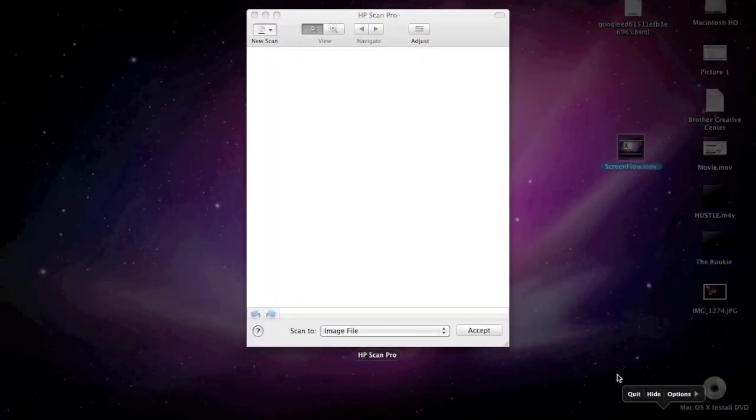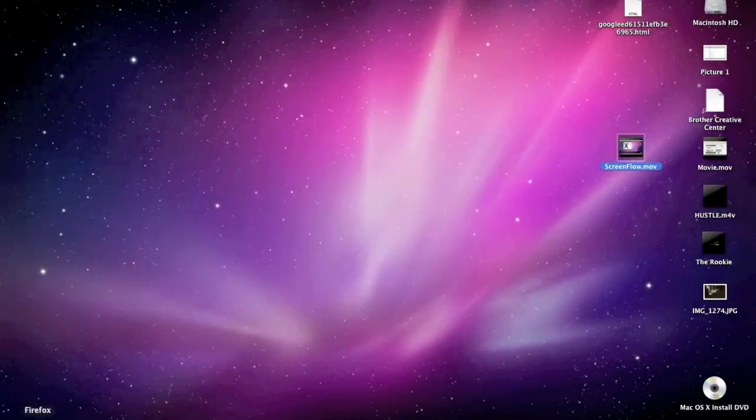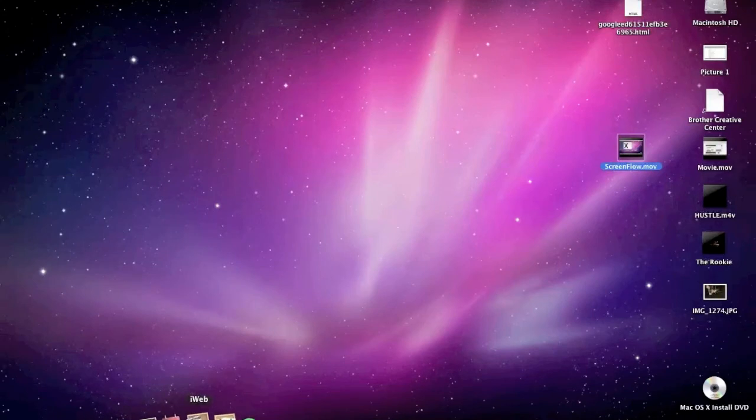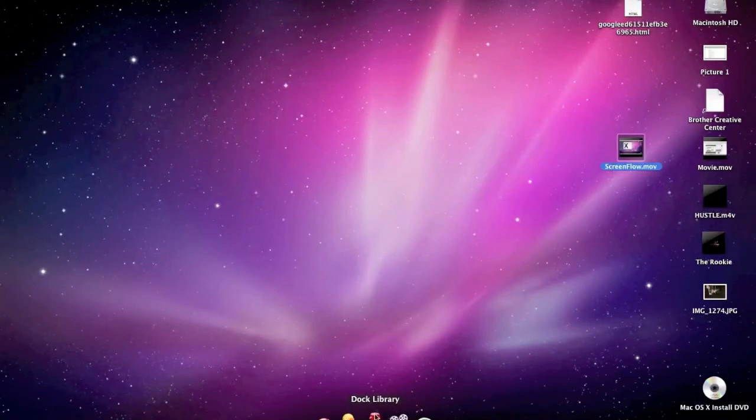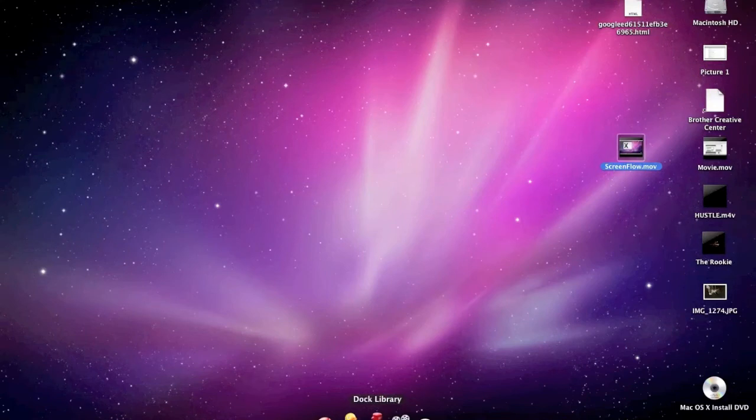Another thing, this dock is not new, that's just an application I downloaded from Dock Library.